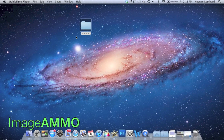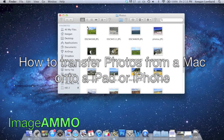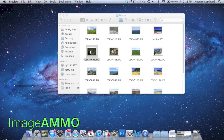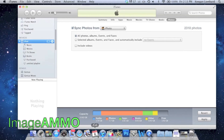Hello, this is Keegan from ImageEMO and today I'm going to be showing you how to transfer photos from your Mac onto your iPad or iPhone using iTunes. So if you can see I have a bunch of photos here in a folder and I want to put them on my iPad. So what you're going to need to do is have your iPad or iPhone plugged into your Mac and then you're going to need to open up iTunes.